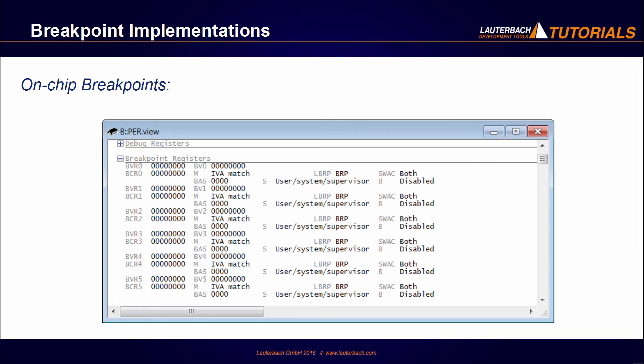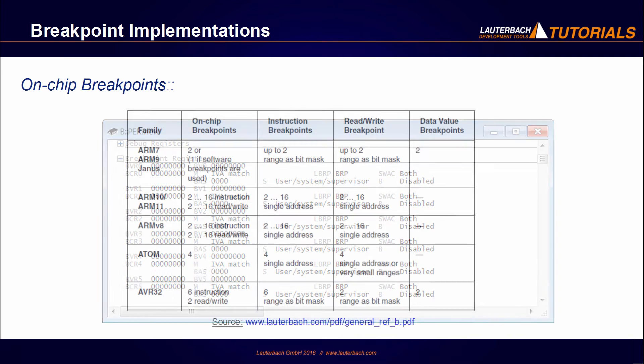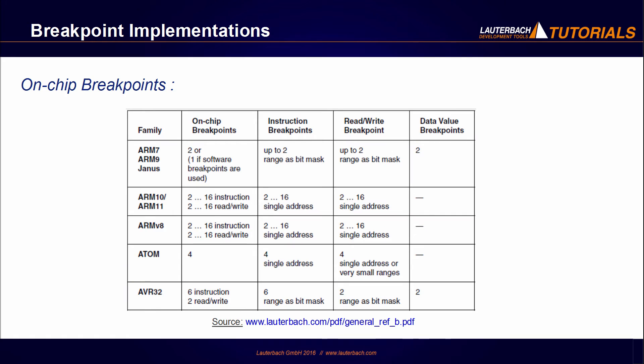In contrast to software breakpoints, on-chip breakpoints are hardware resources provided by the cores in form of breakpoint registers. The number of available on-chip breakpoints depends on the used processor architecture and is typically between 1 and 16.